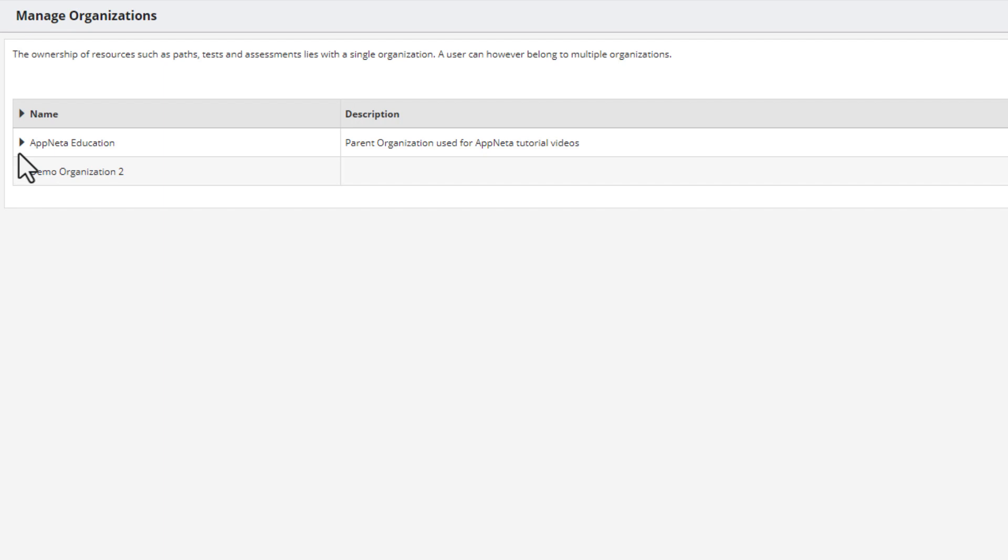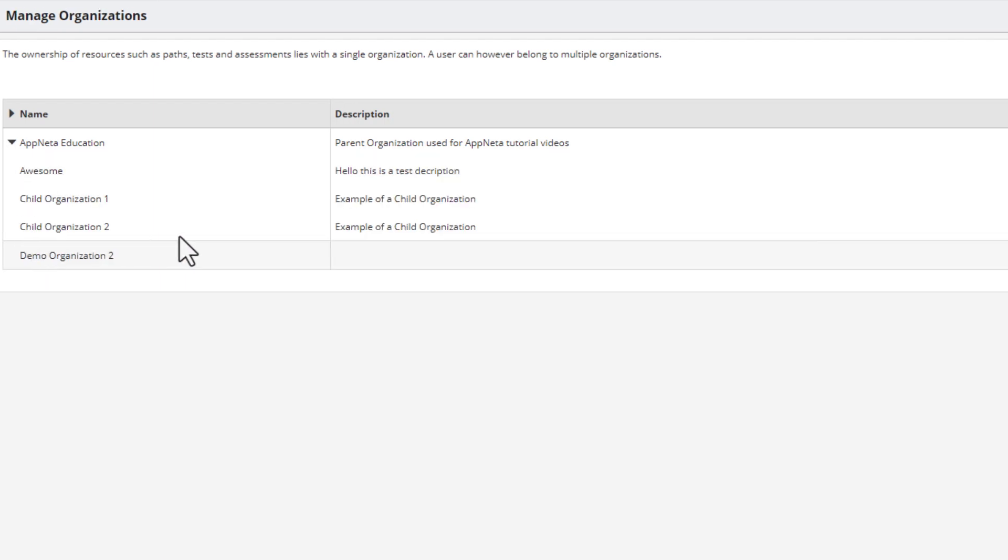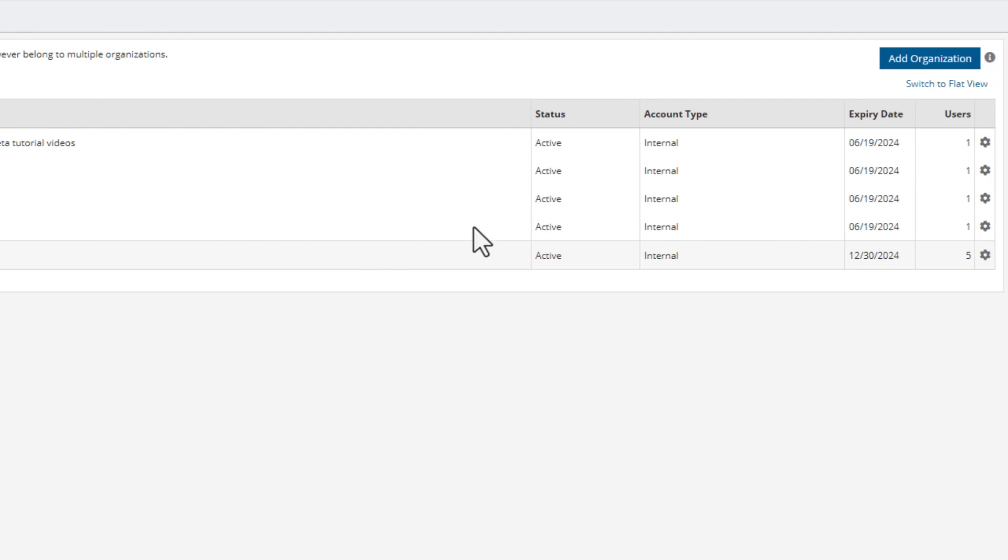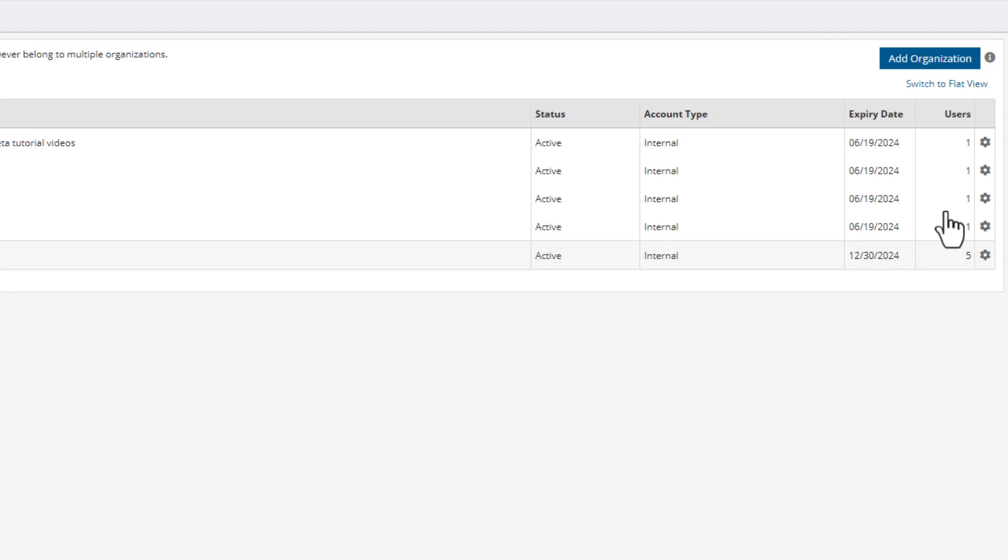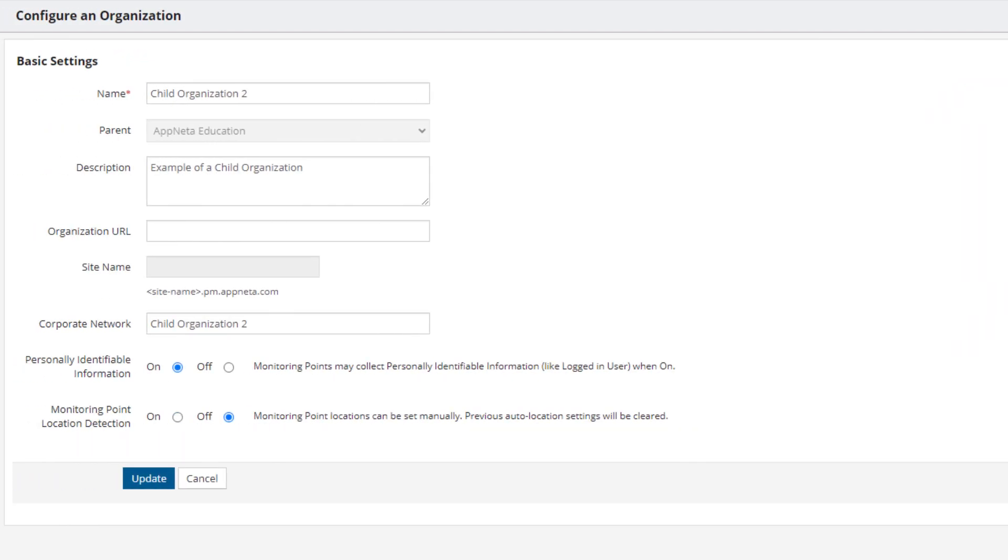If you need to input or update basic settings information such as the name, description, or URL, find the organization you want to configure. Then go to the organization's configuration menu by hovering over the small right-hand side gear icon. Then click on Configure from the drop-down menu to bring up the basic settings and adjust the information.